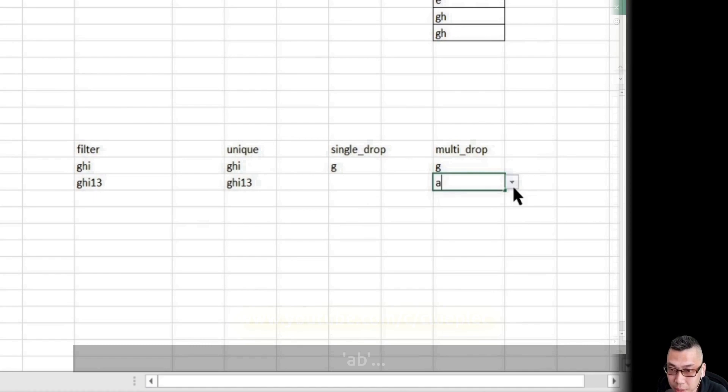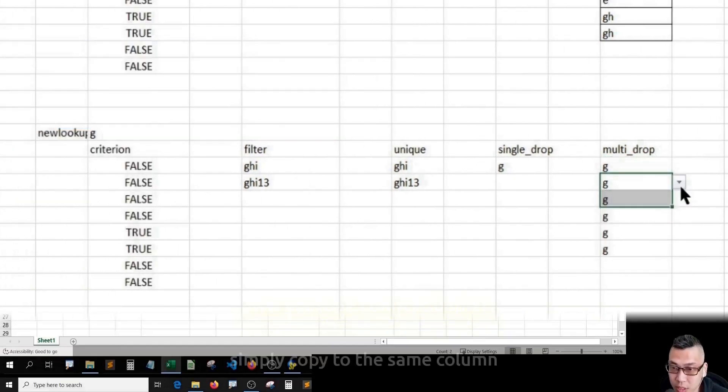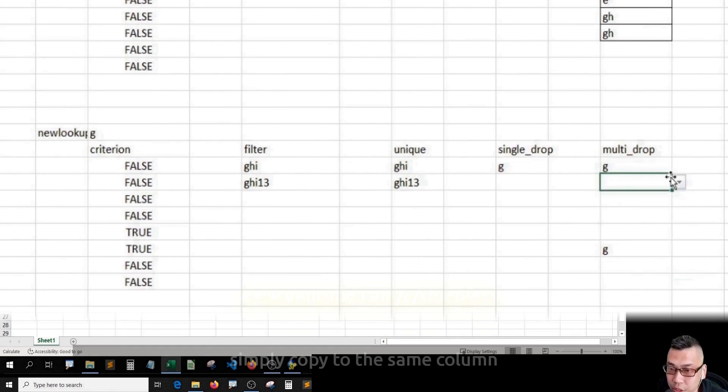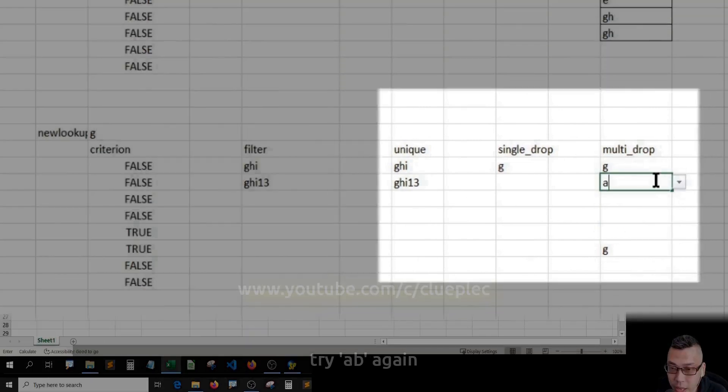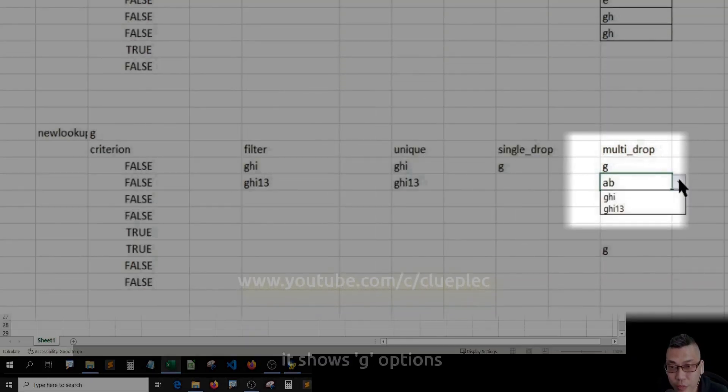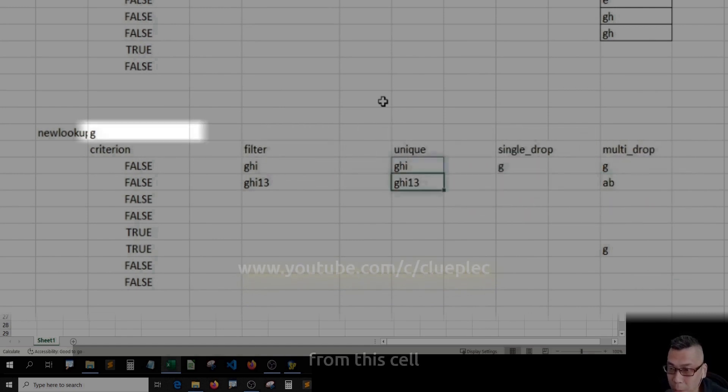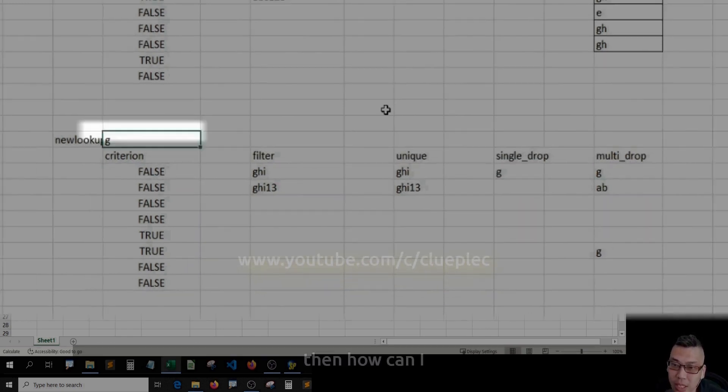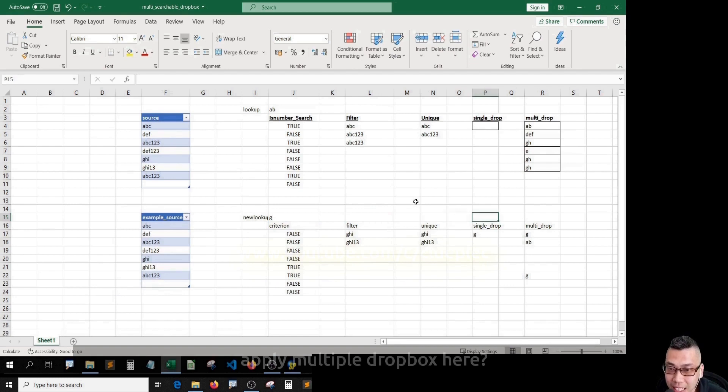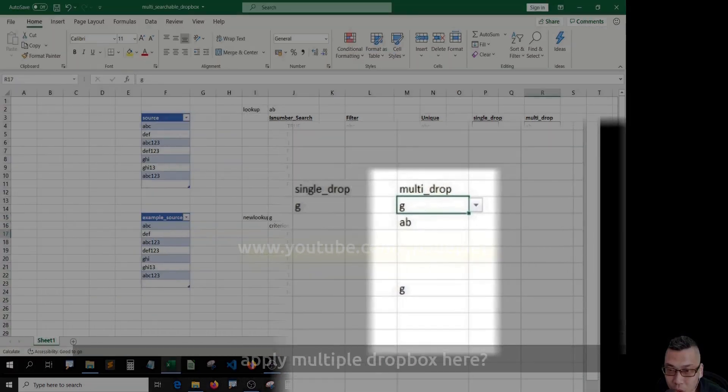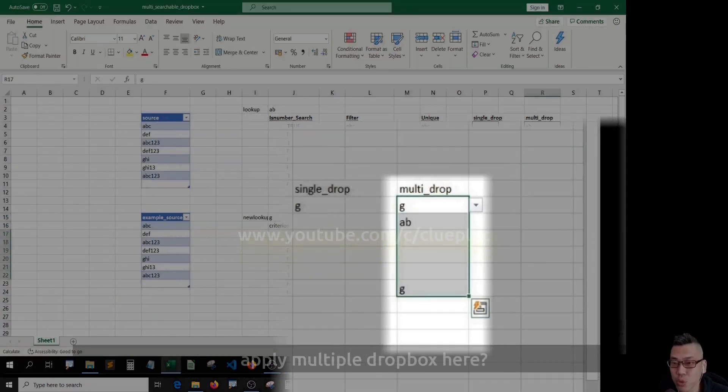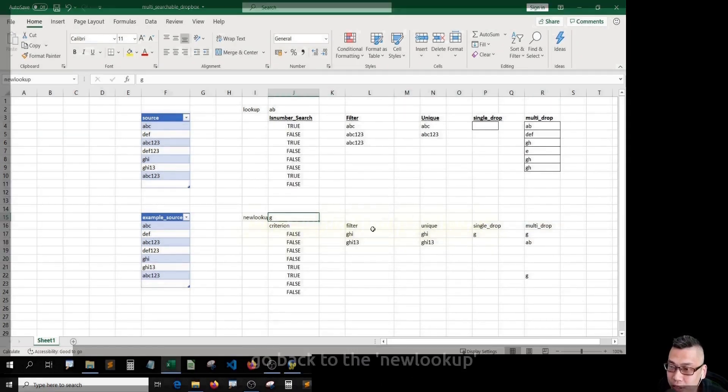AB doesn't work. Simply copy to the same column. Try AB again. It shows G options. Why? Because it looks up from this cell. Then how can I apply multiple dropdowns here?